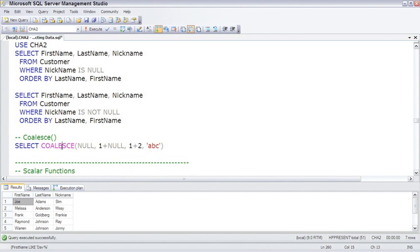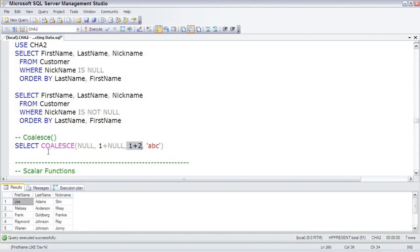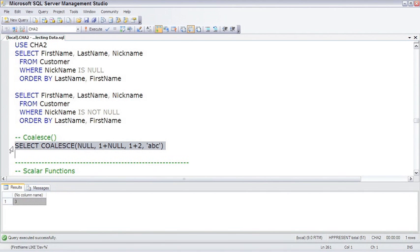So to test this out, this COALESCE function will look at the null that evaluates as a null. One plus null evaluates as a null. One plus two, aha, one that's not a null. This will be returned. F5, sure enough, there's our 3, and that's the COALESCE function.